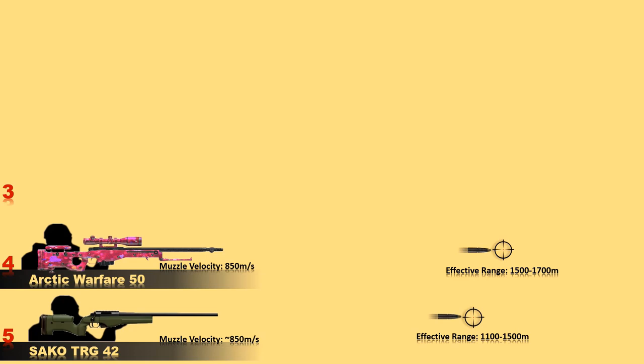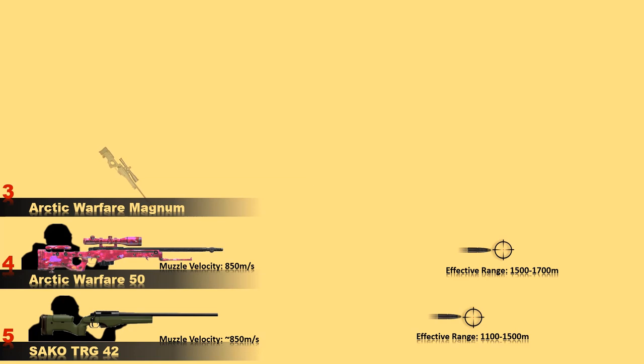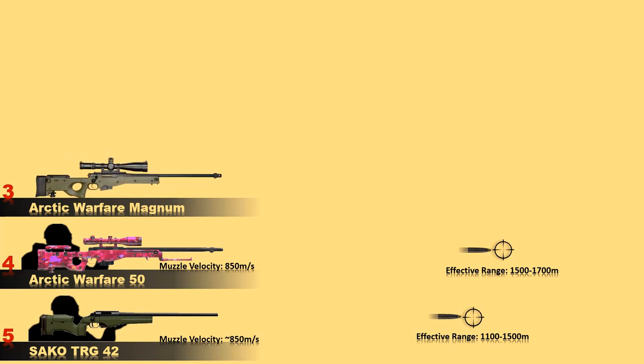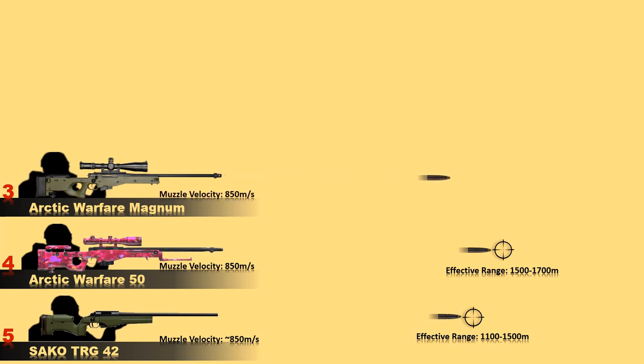Number 3 is Arctic Warfare Magnum. Specifications of this sniper rifle are the same as Arctic Warfare 50 but a bit more powerful than the rest of the Arctic Warfare series. This weapon is one of the best sniper rifles in the world. In fact, in 2009, the second longest sniper kill was made at a range of 2,475 meters.